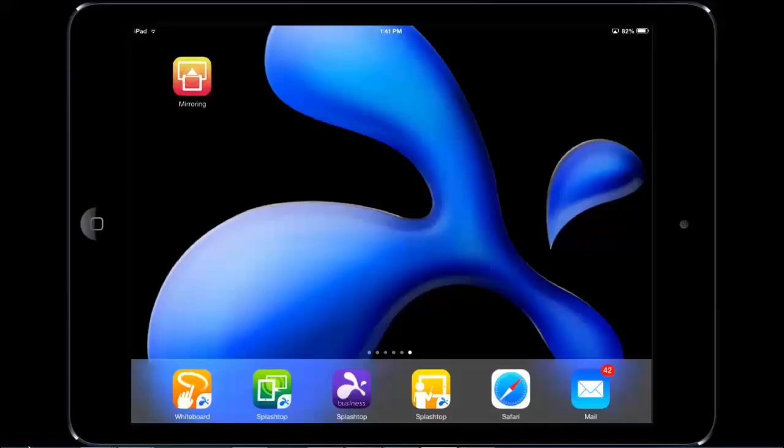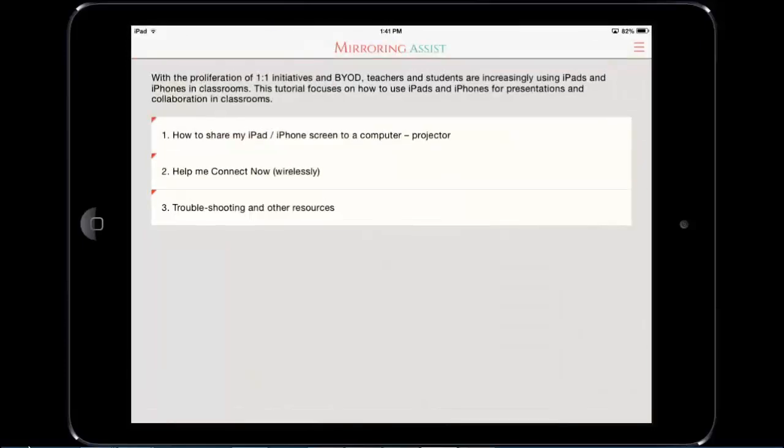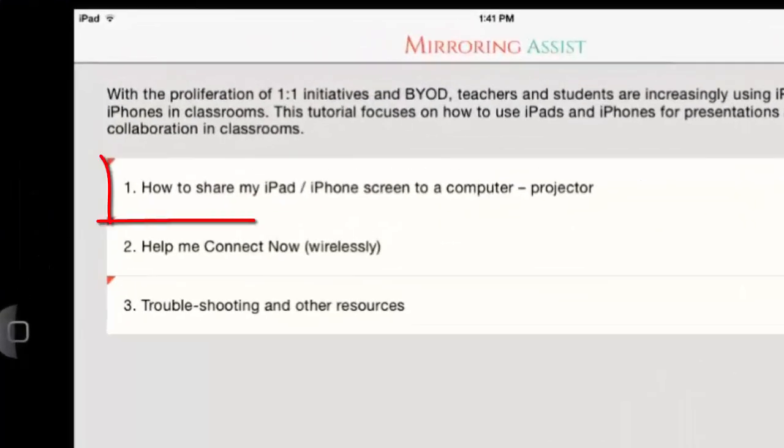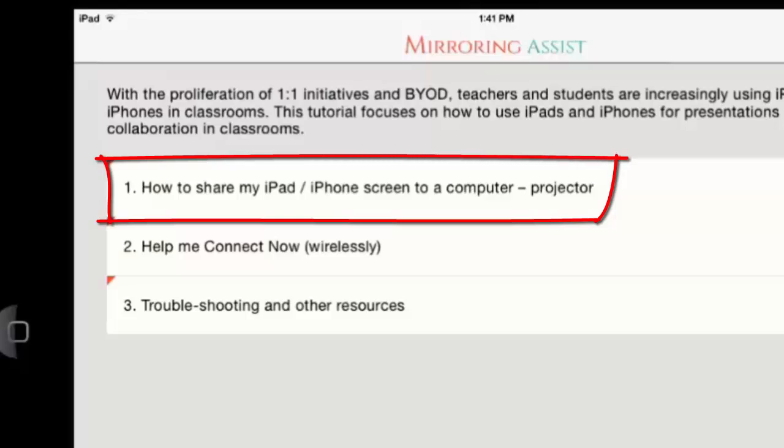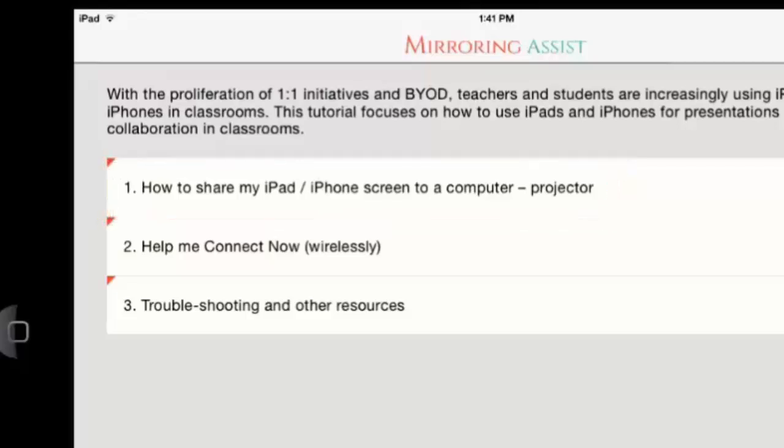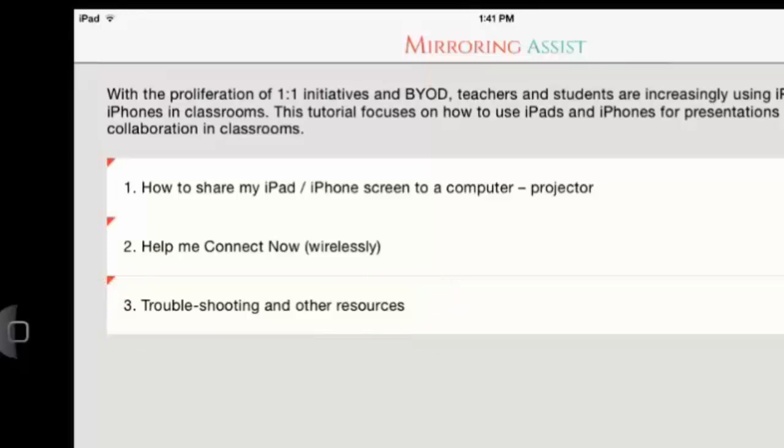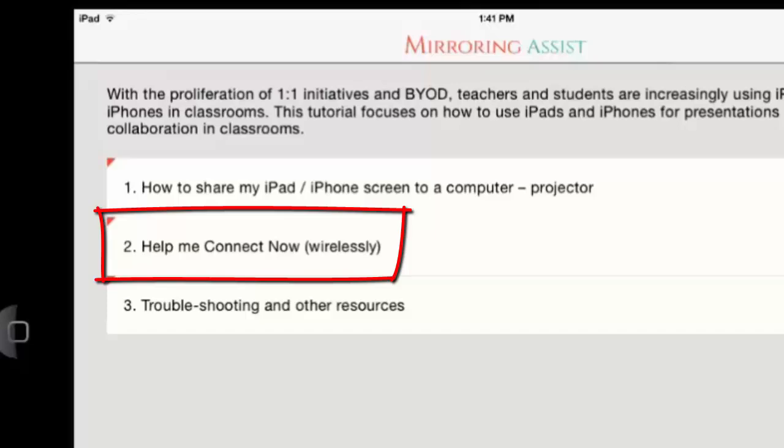Once you open the app, there are a number of useful sections. The "How to share my iPad iPhone screen to a computer" section explores different ways you can do that, maybe with cables. The troubleshooting section is also useful in case you hit any issues. What we're going to do from this point on is explore the mirroring assist functionality and how you make that connection wirelessly.